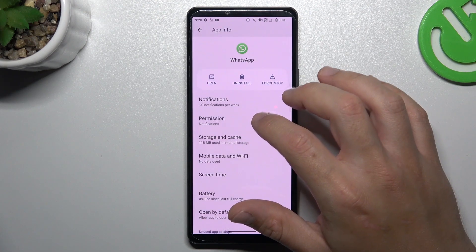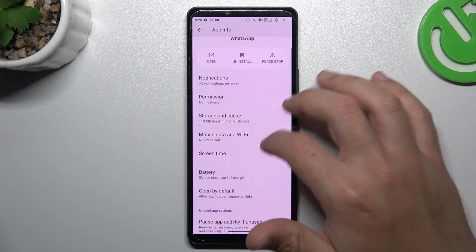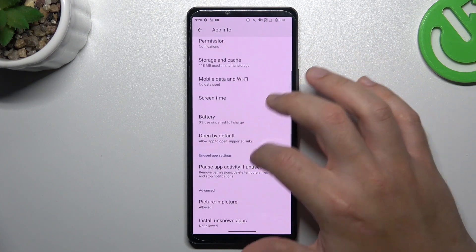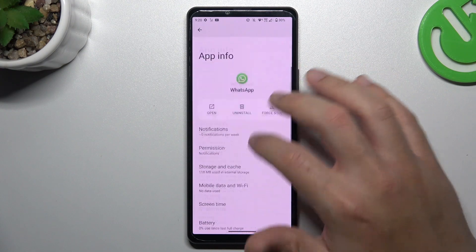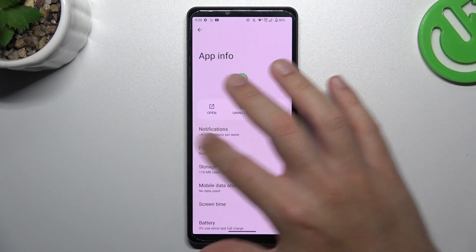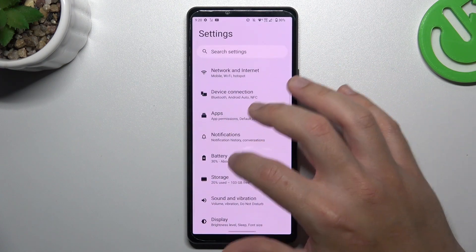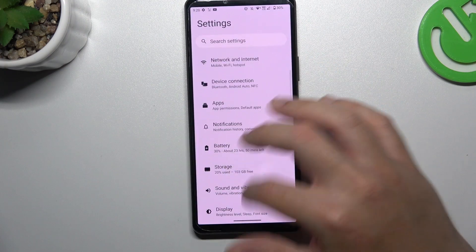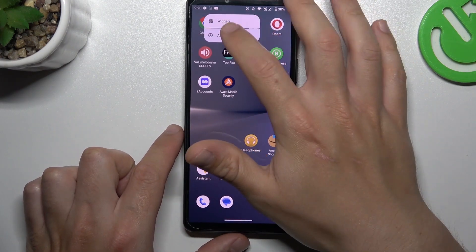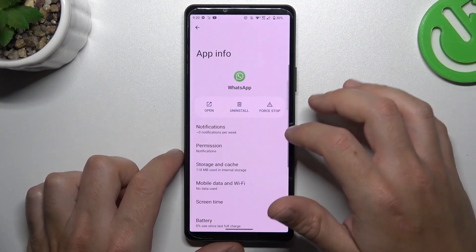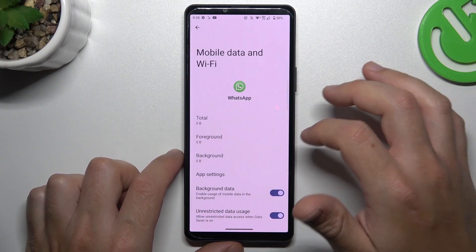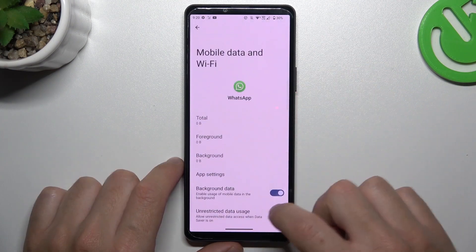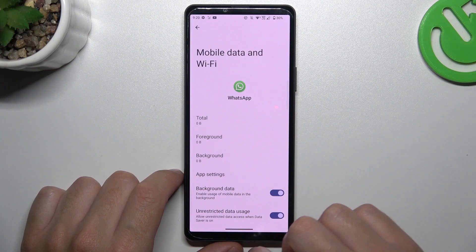You can also go to... Sorry, I lost the settings. Ah, sorry, there it is. Okay, so open again the app info, sorry about that, and choose mobile data and WiFi. And remember to select the background data.